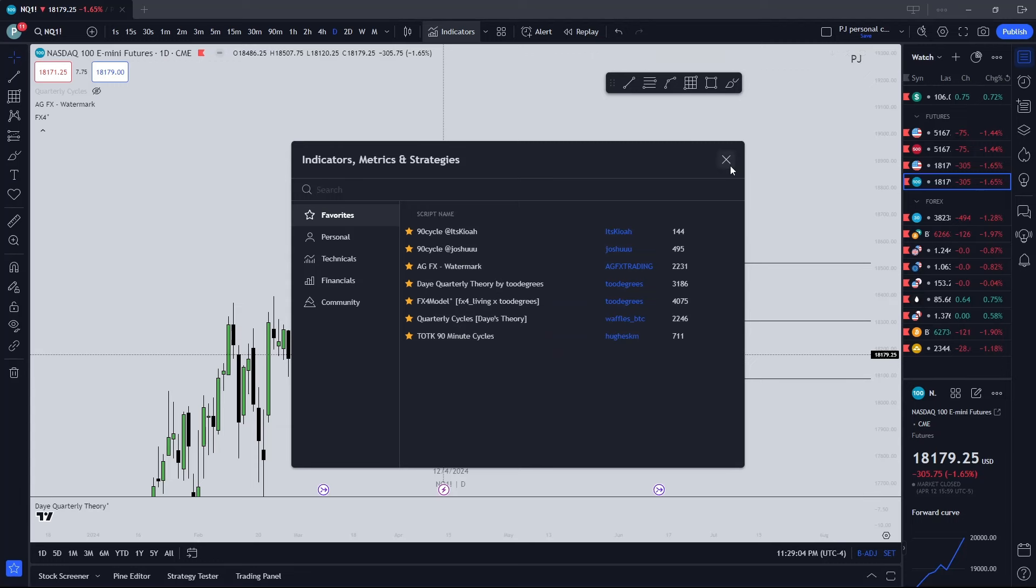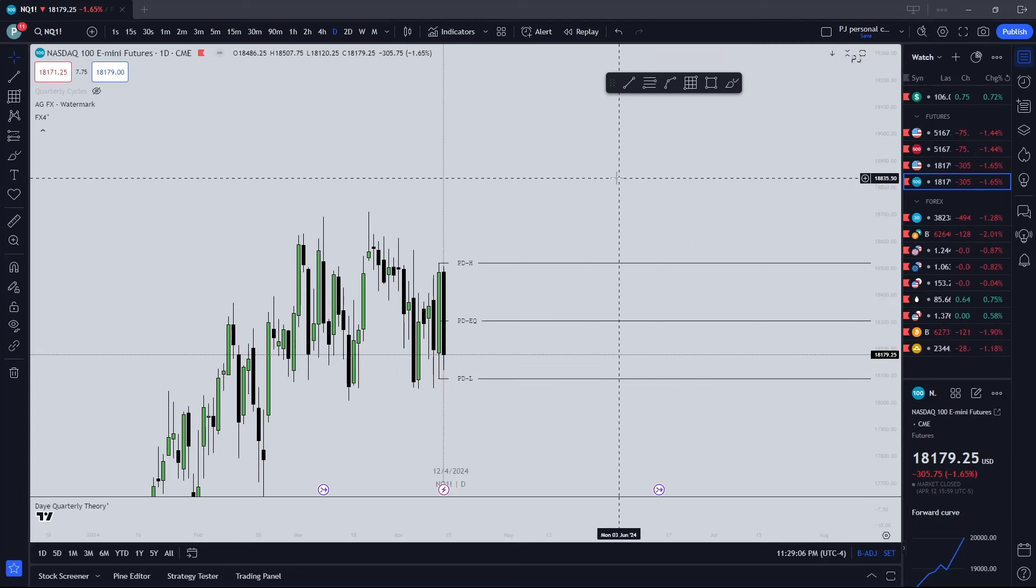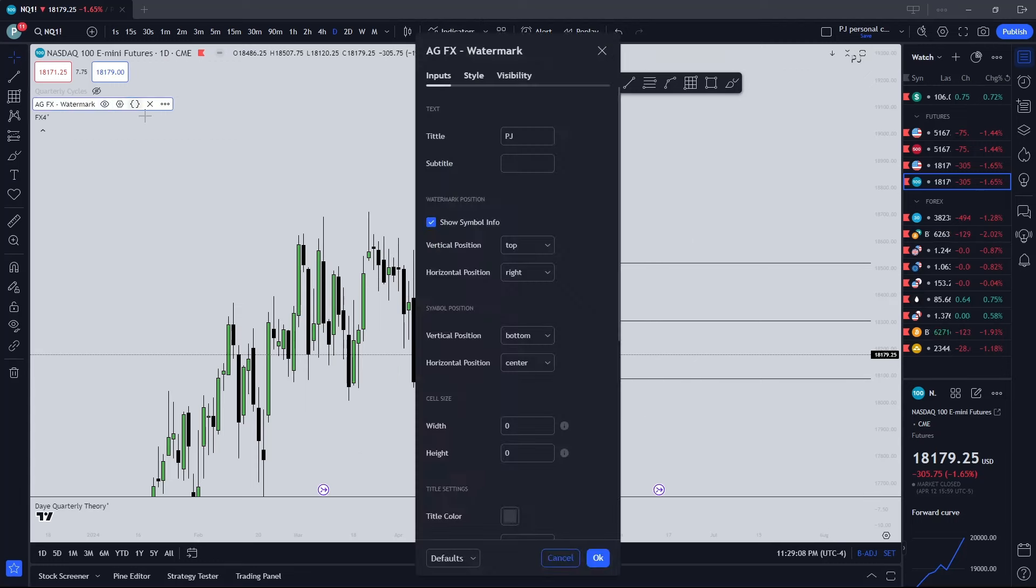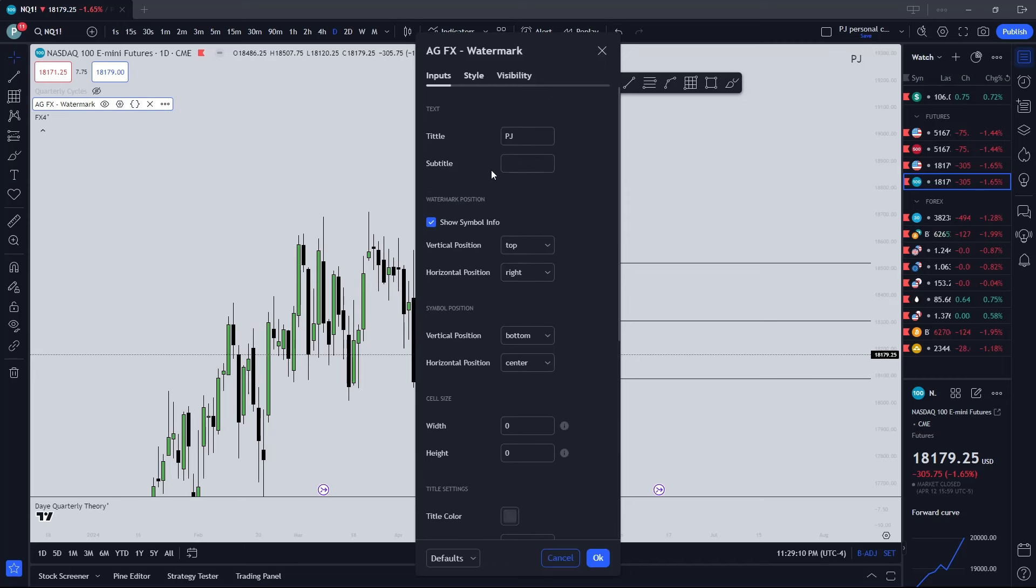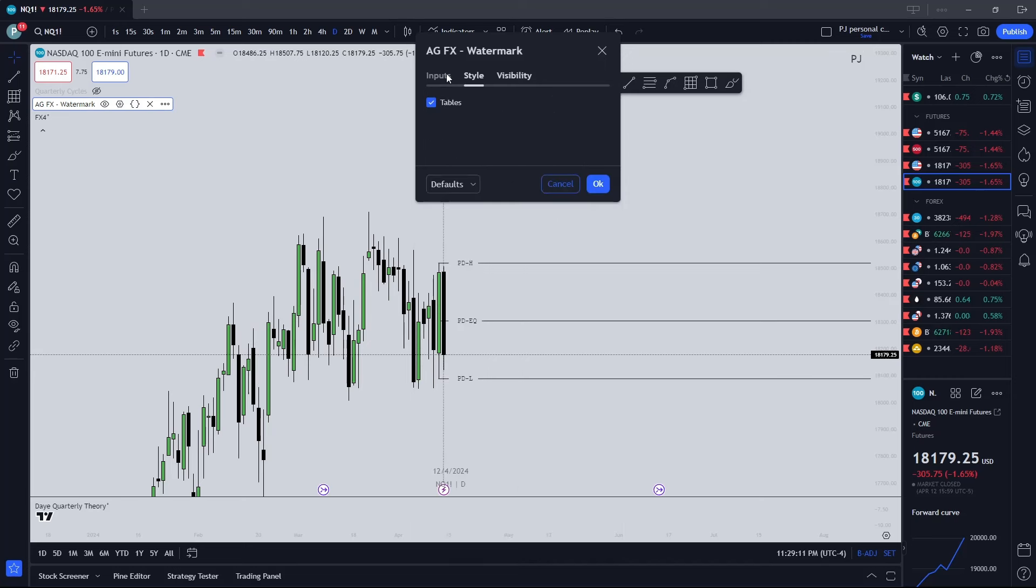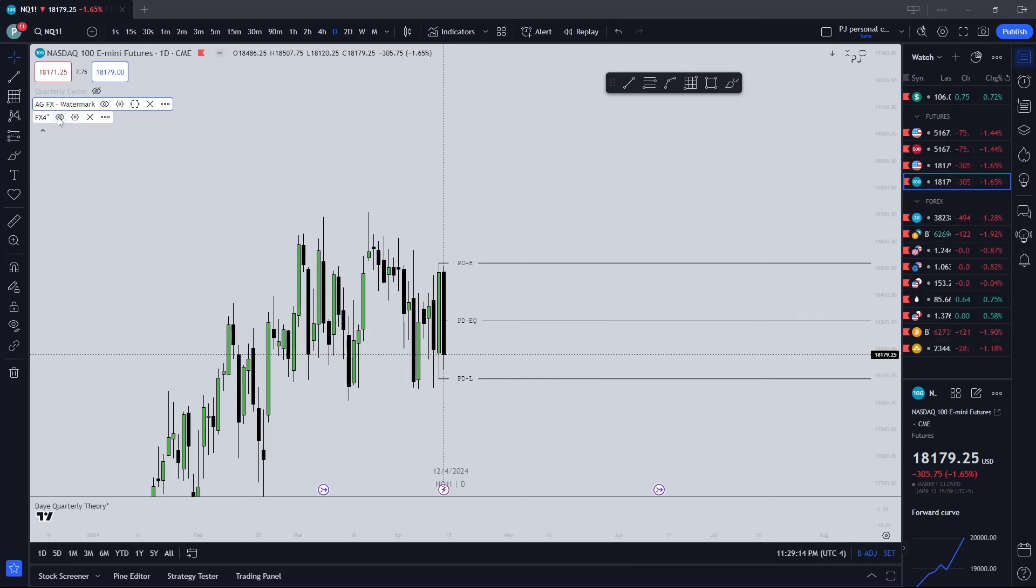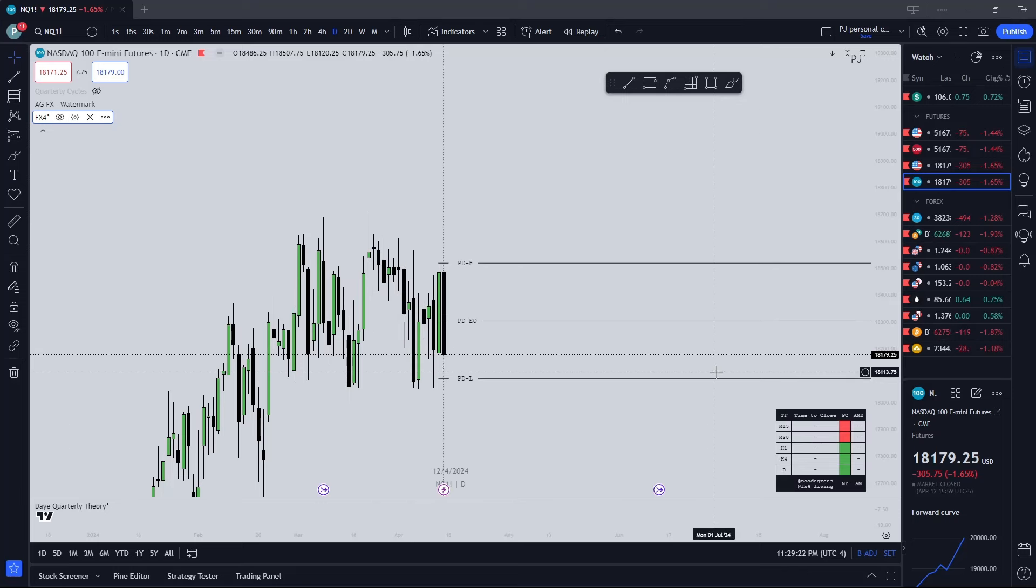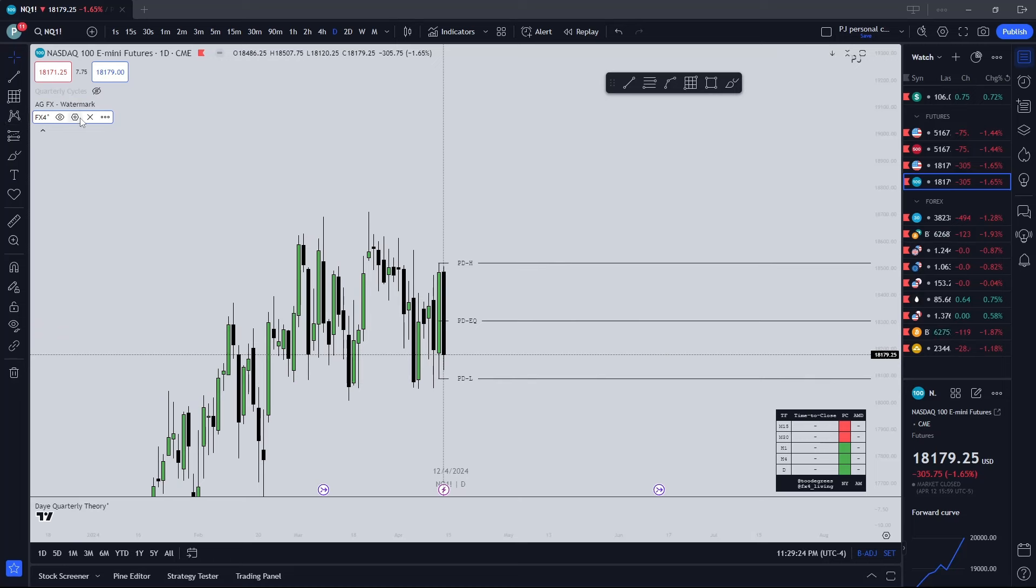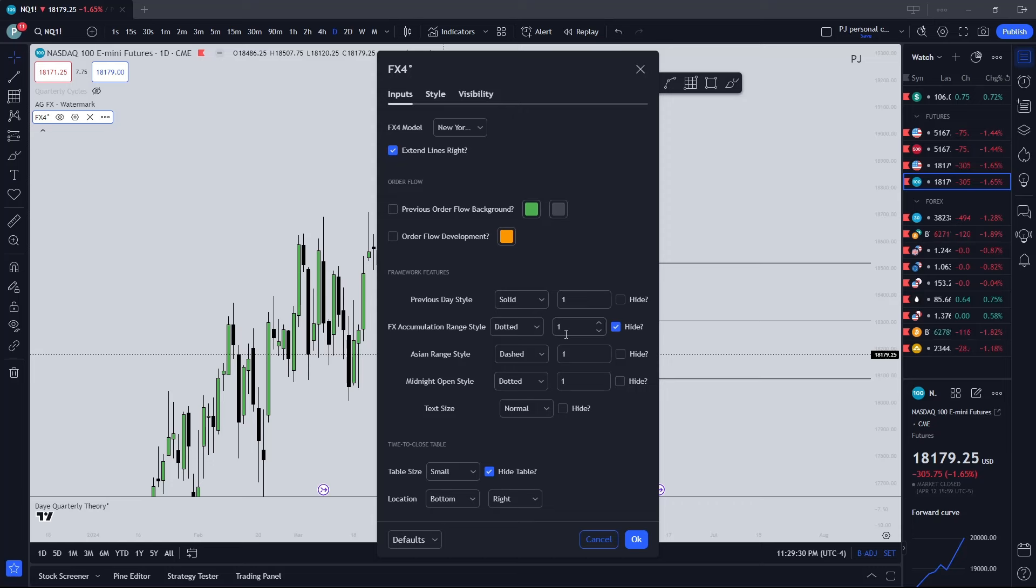The AFG watermark is just so I can put this on there. For this one, usually there's one of them that has like a little chart in the bottom. It has this chart - I just usually take that off, there's no need for that. Turn the order flow development off as well as the fx accumulation range.